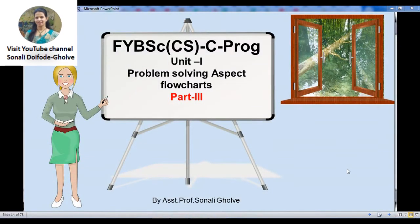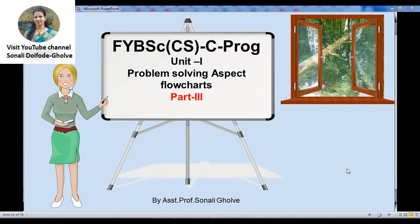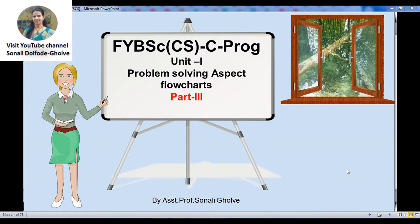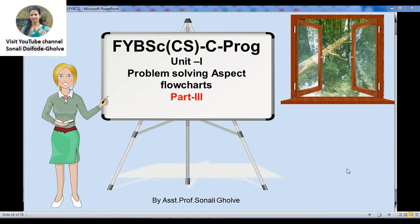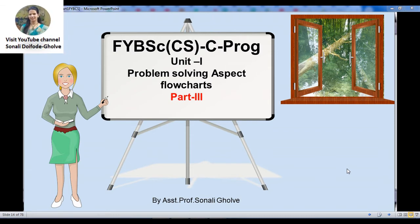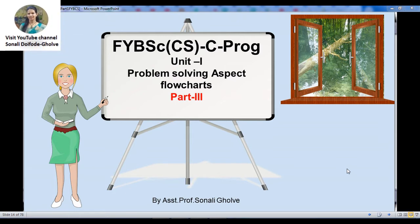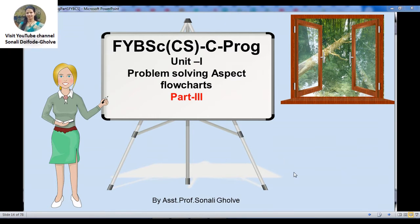In this part we will learn the next part of our unit one problem solving aspect. This is talk number one. In the first part we learned about problem solving algorithms and different properties of algorithms. Now in this part you will learn about flowcharts and how to convert your algorithms into flowcharts.